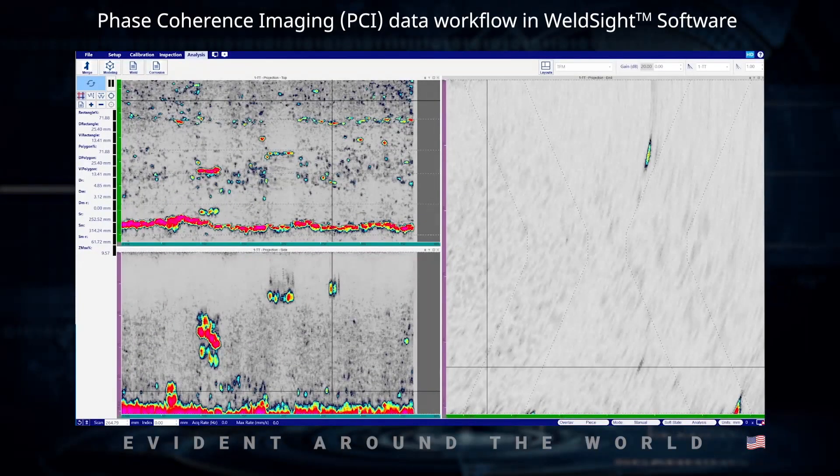What we've got here is a data file collected on the OmniScan X3 in Face Coherence Imaging, or FCI. This is a double-V, one-inch thick weld inspection.